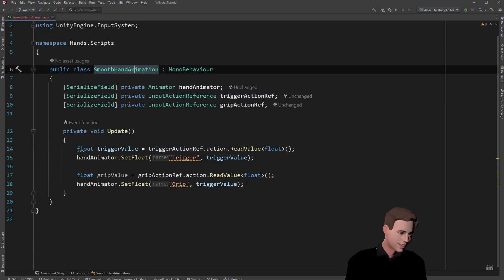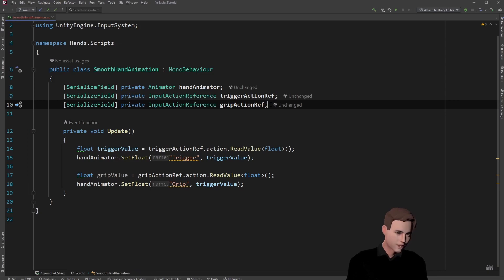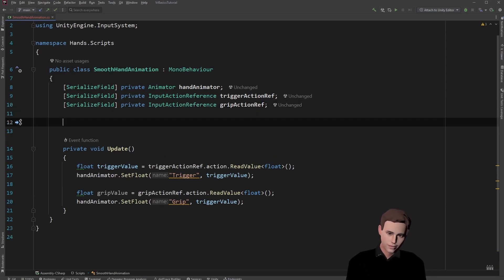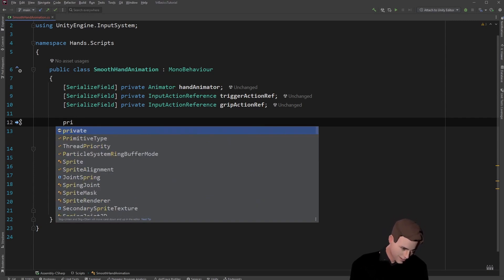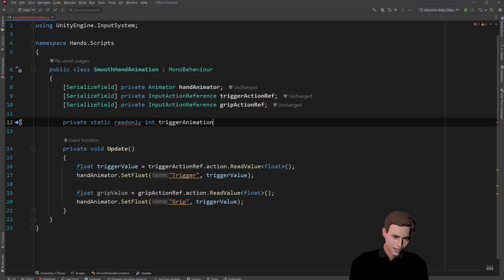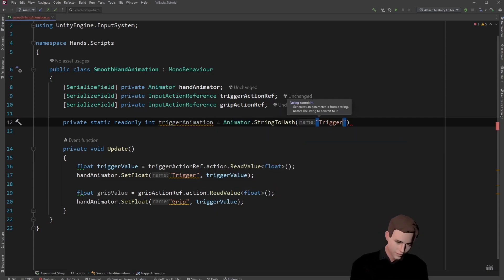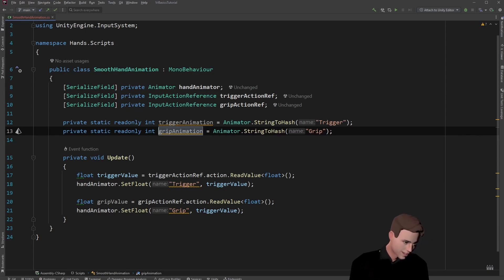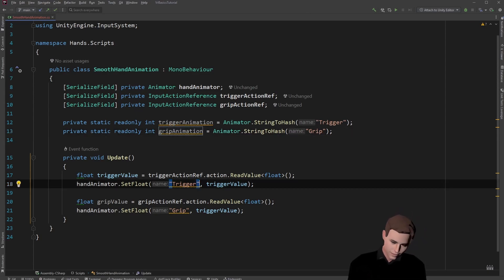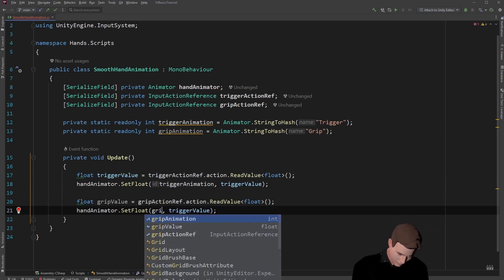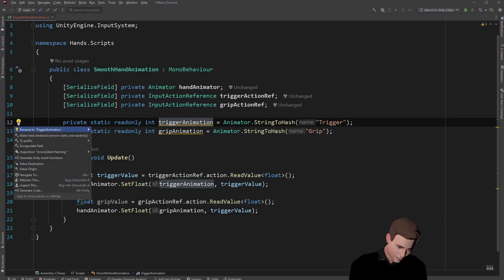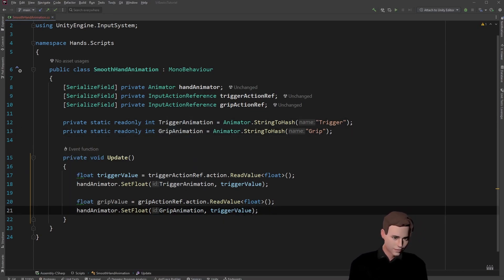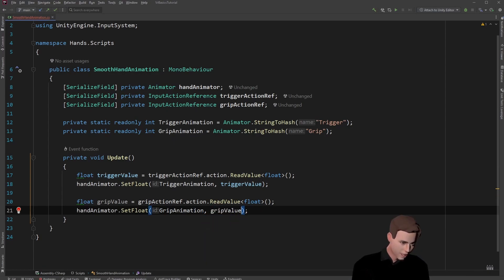Let's quickly fix our naming. And then let's talk about performance. Unfortunately strings like grip and trigger are not really performant. We want to replace them with so-called hashes. We just declare two new private fields. One for the trigger animation and the same thing for the grip. We can then now use these two hashes and replace them for our strings. Great.